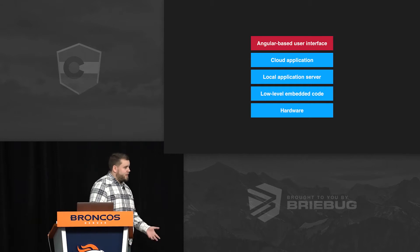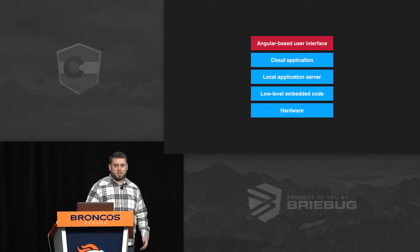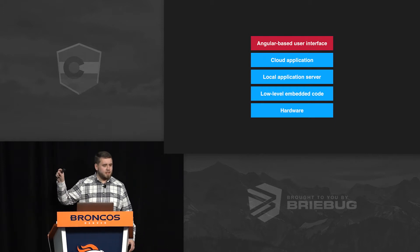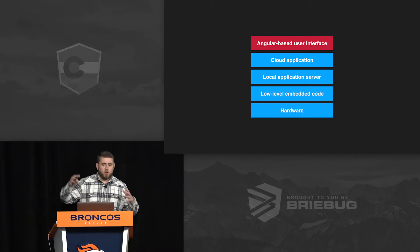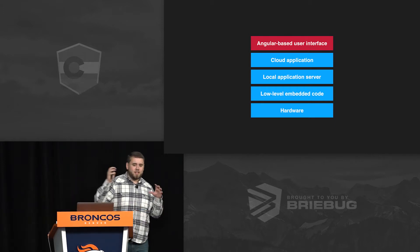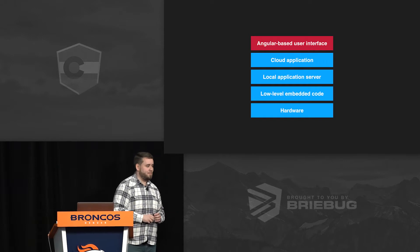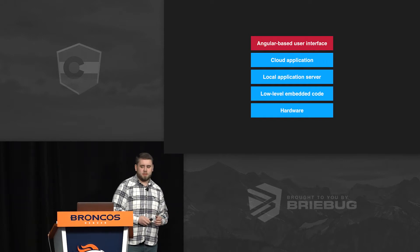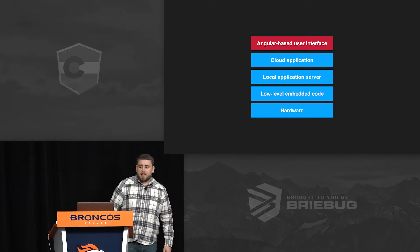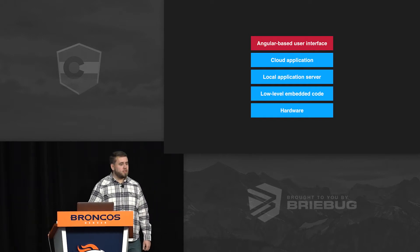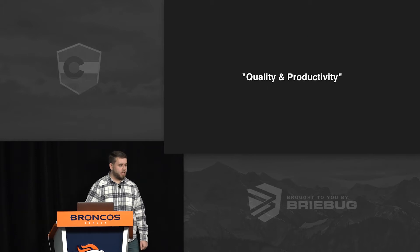When I was preparing this talk, I went to my director of software engineering and I said, hey, this little bit up here — this Angular bit, amongst this whole stack — what does this part of our application stack mean to you? And he said to me that Angular, to him, means quality and productivity.